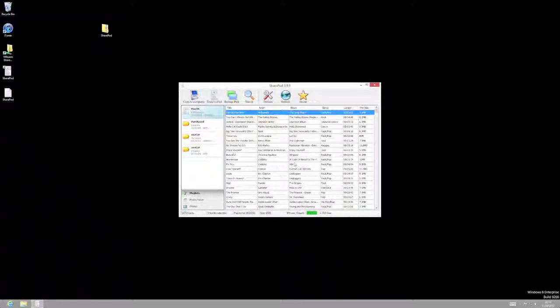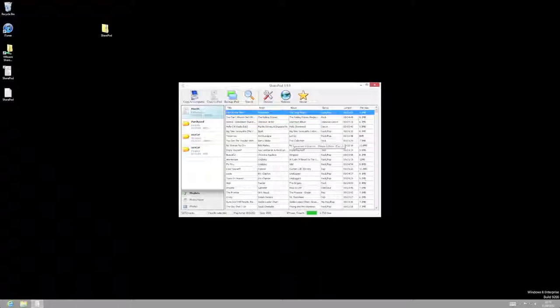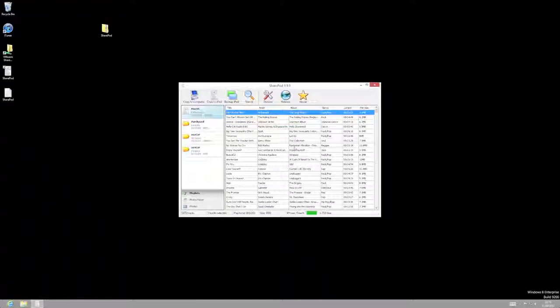There we go. Okay, you can see that it's found my iPhone and it's listed all the music that's on there, including things like Girls Aloud, which is great. Okay, I'm not proud. So let's have a look and see how we get the music back off here.